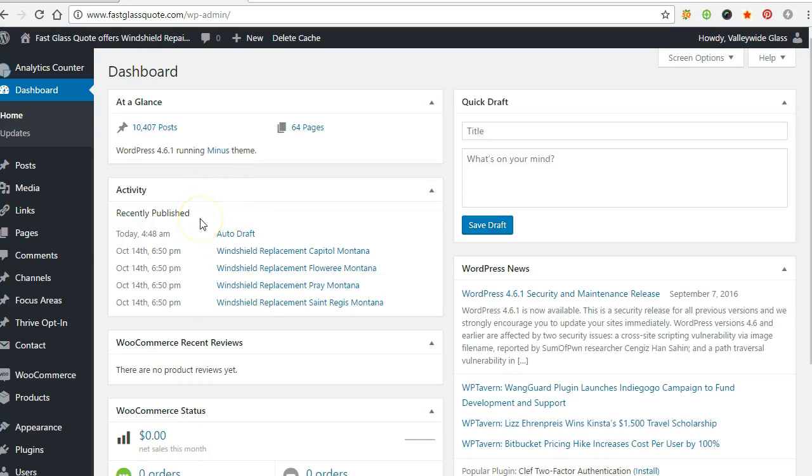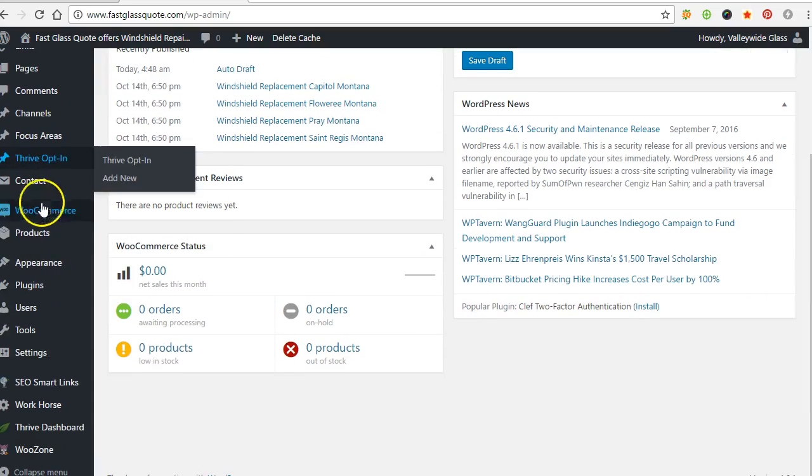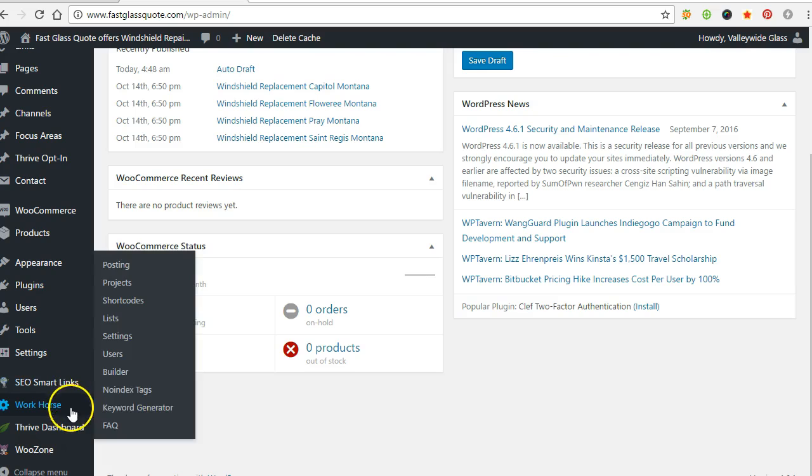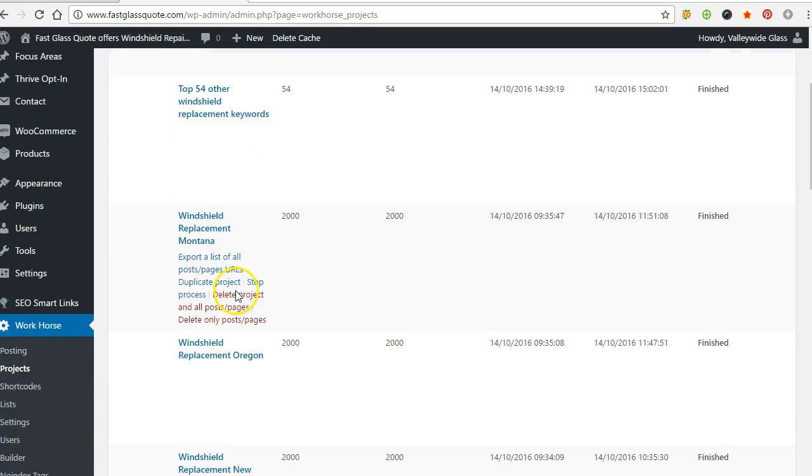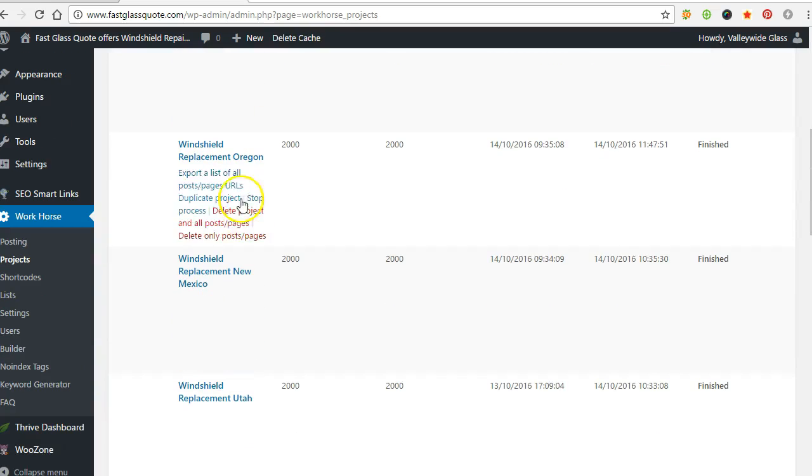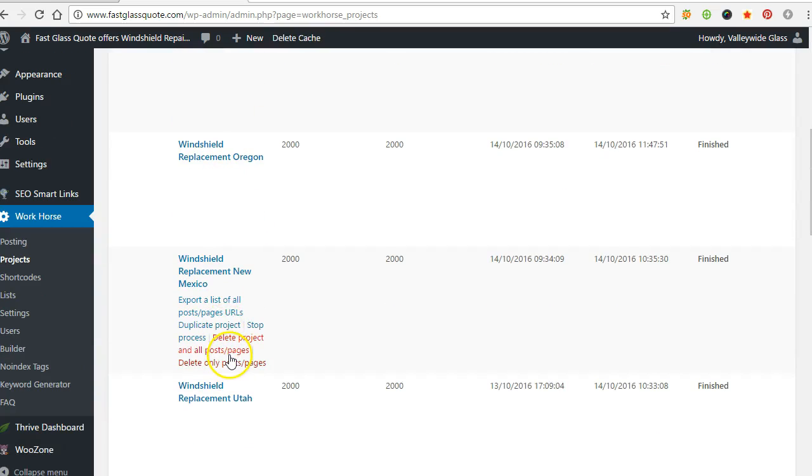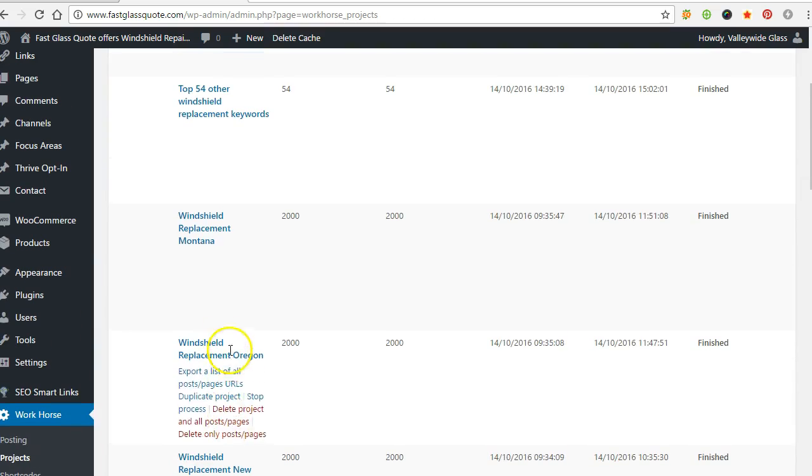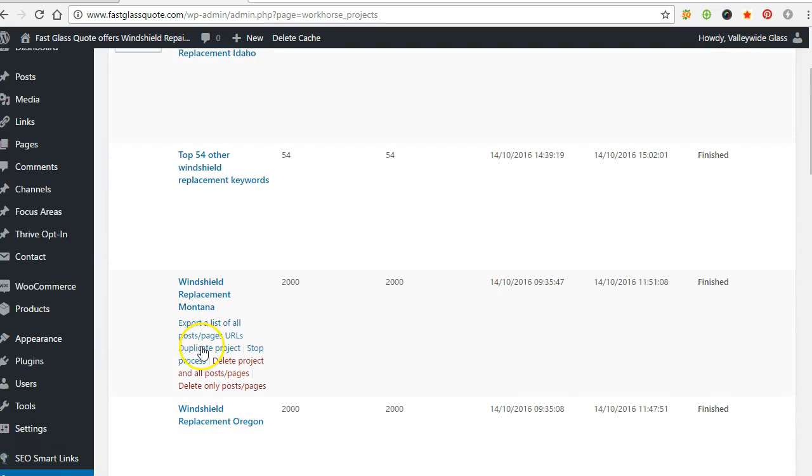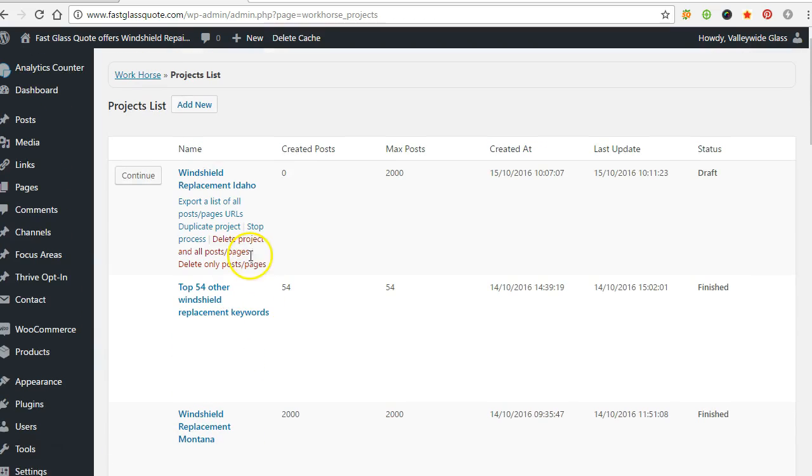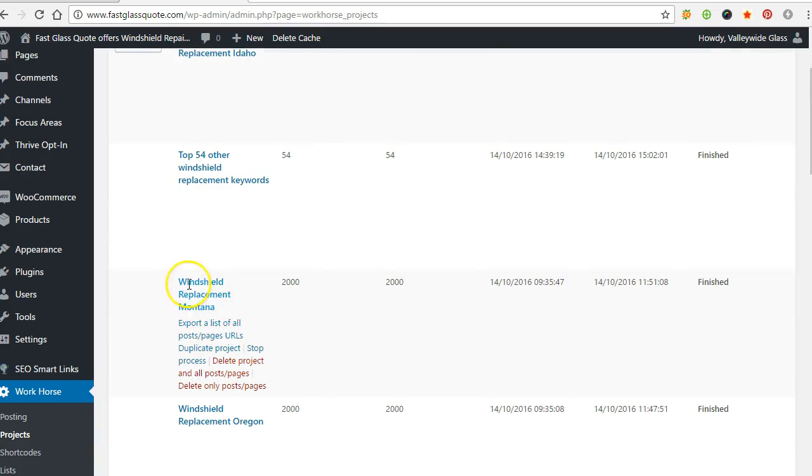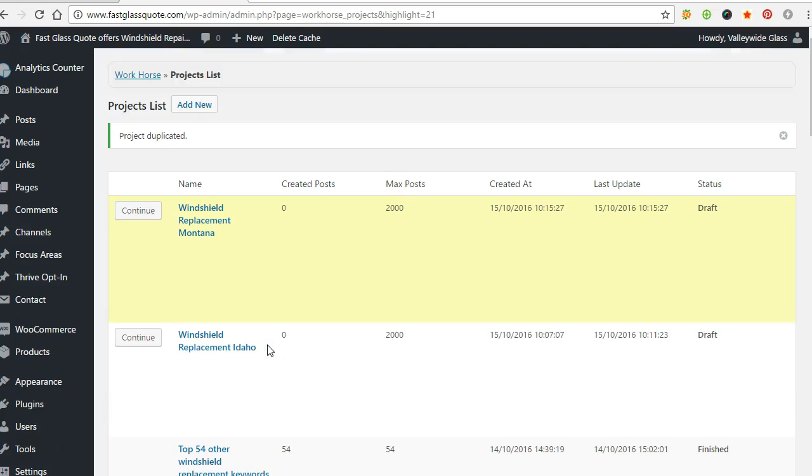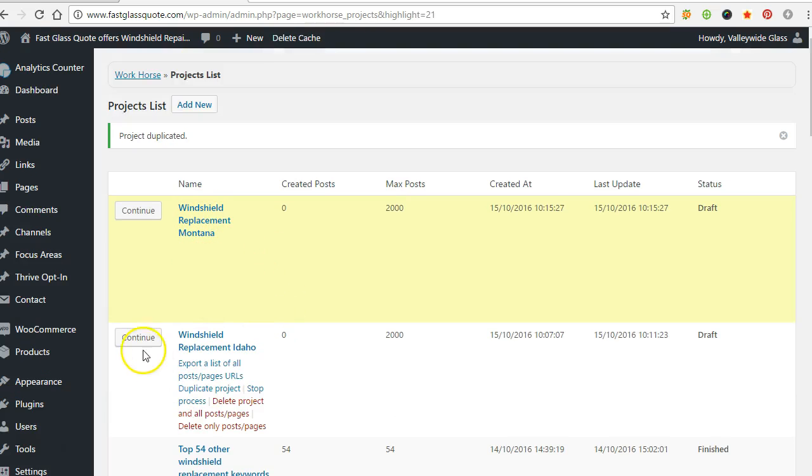Alright, let's add a bunch of new city pages using this Workhorse plugin. Go to projects and you can see I've already done a lot of test projects for different states. I kind of go state by state so I can target it a little better. Whenever I want to make a new one, I just go to one of these and click duplicate.